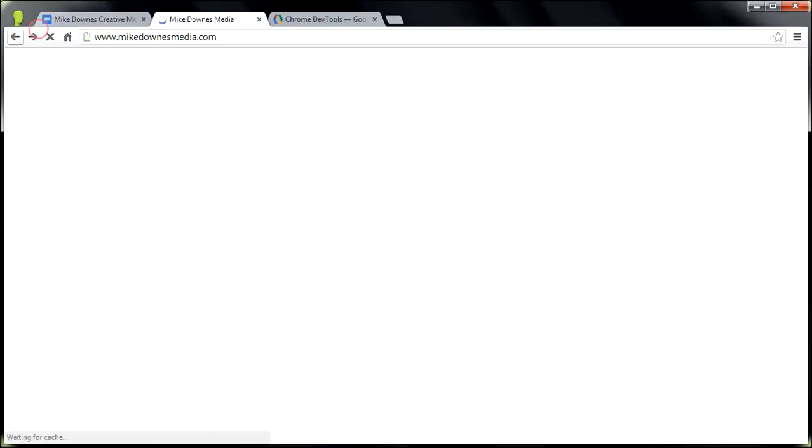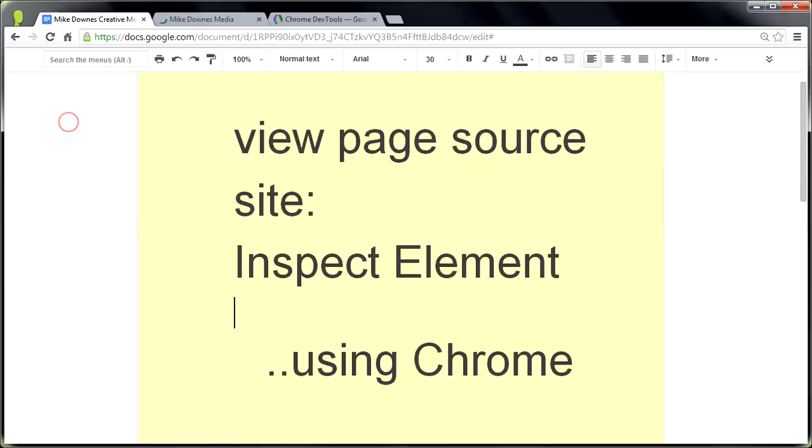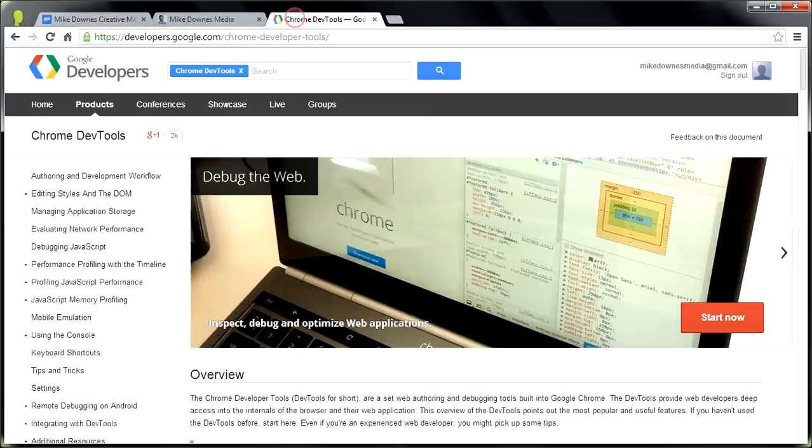and I'll just go back on that one, we're getting into the meat of this video, and that is this thing called Inspect Element. So really, the best place to start if you've never heard of it before, Google Developers have a lovely page here, which is developers.google.com/Chrome Developer Tools. You can see it up the top here,